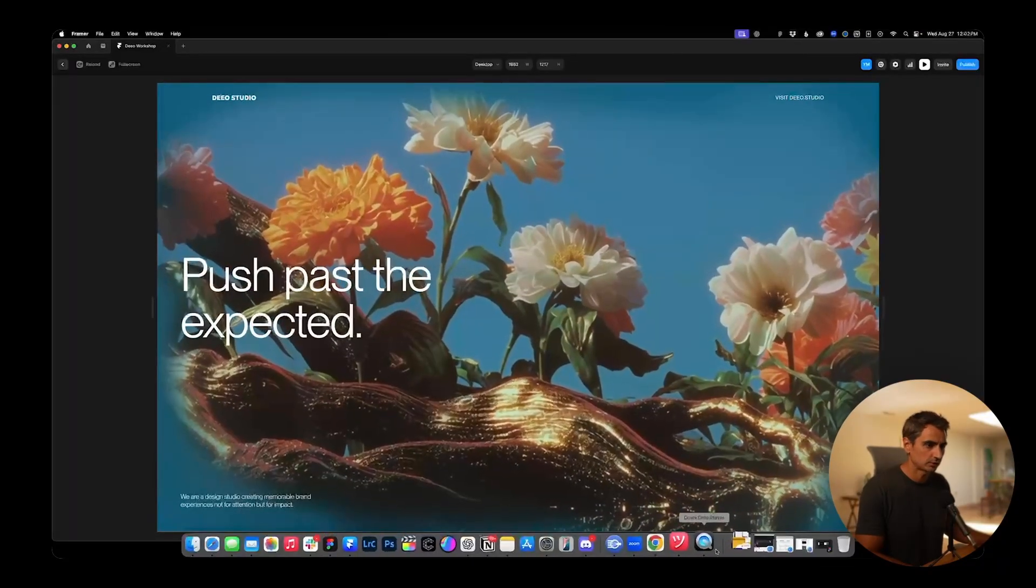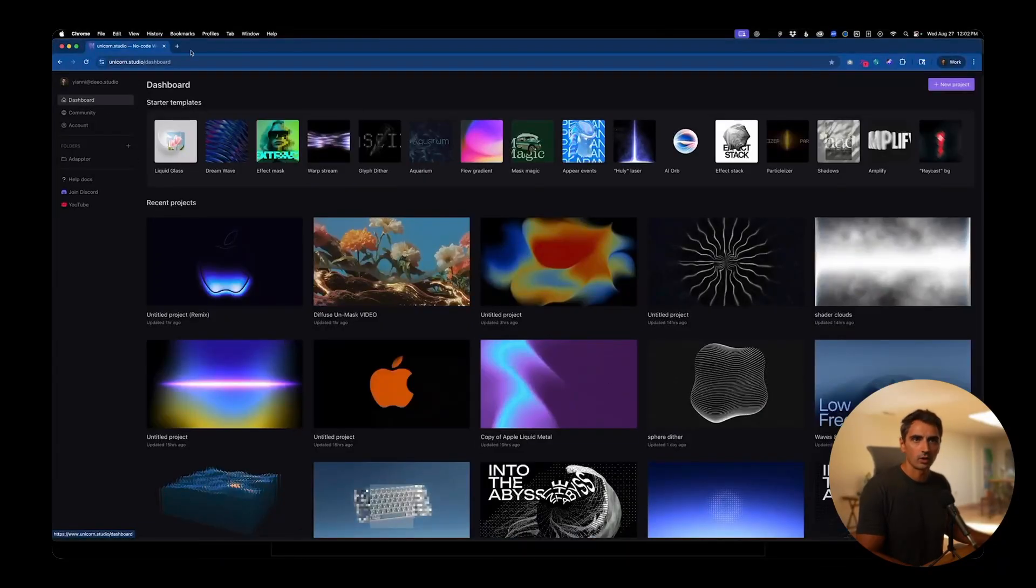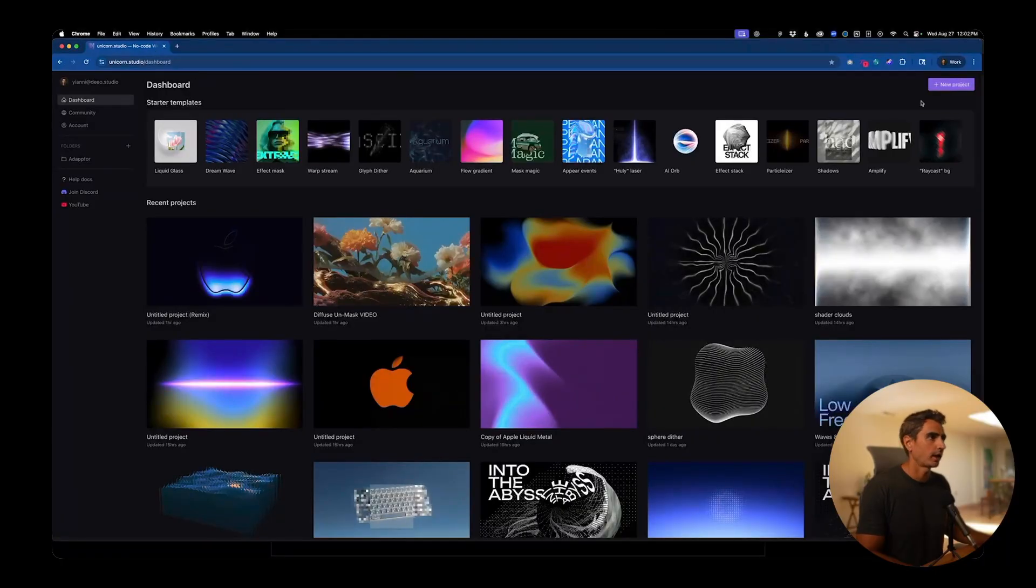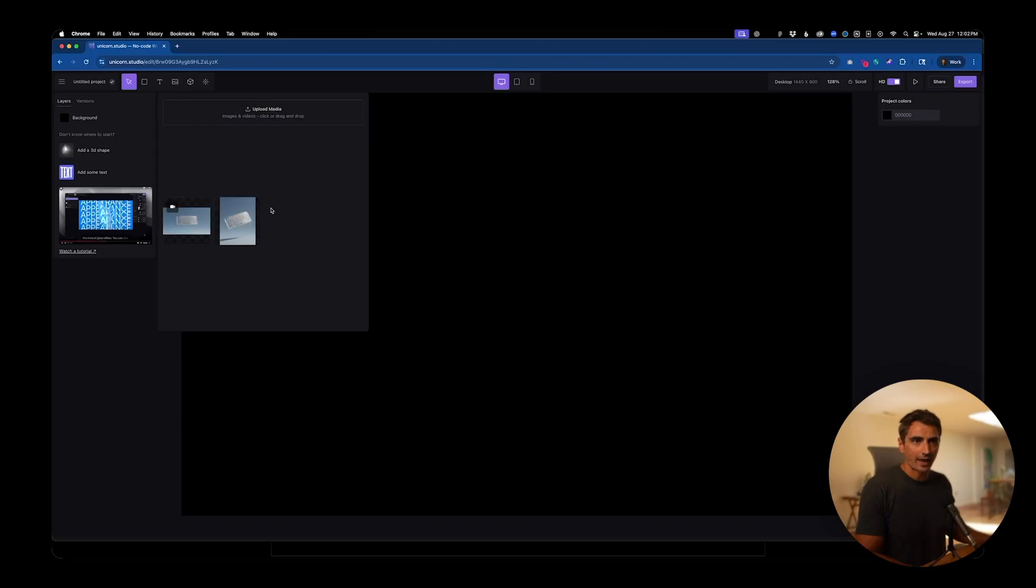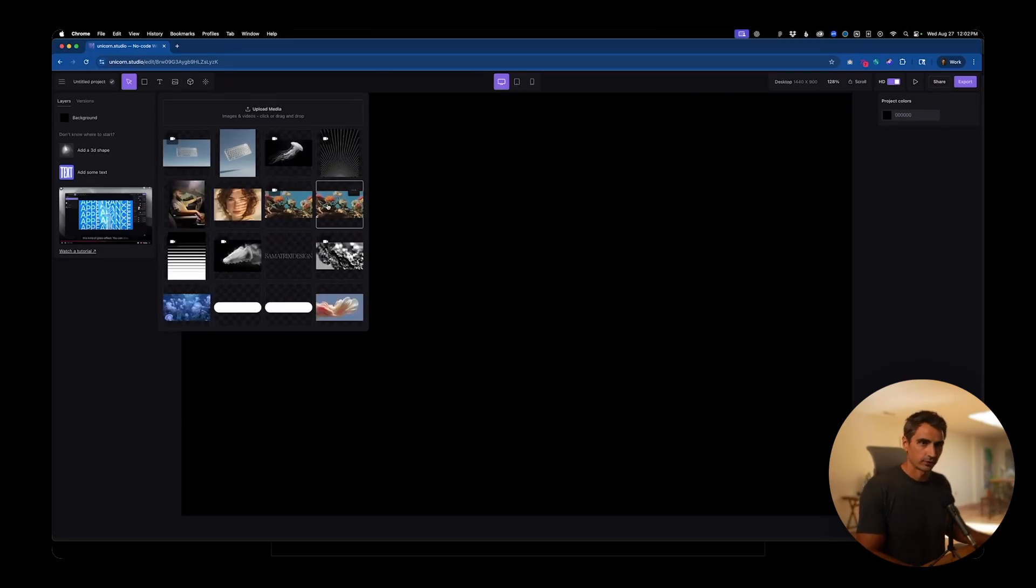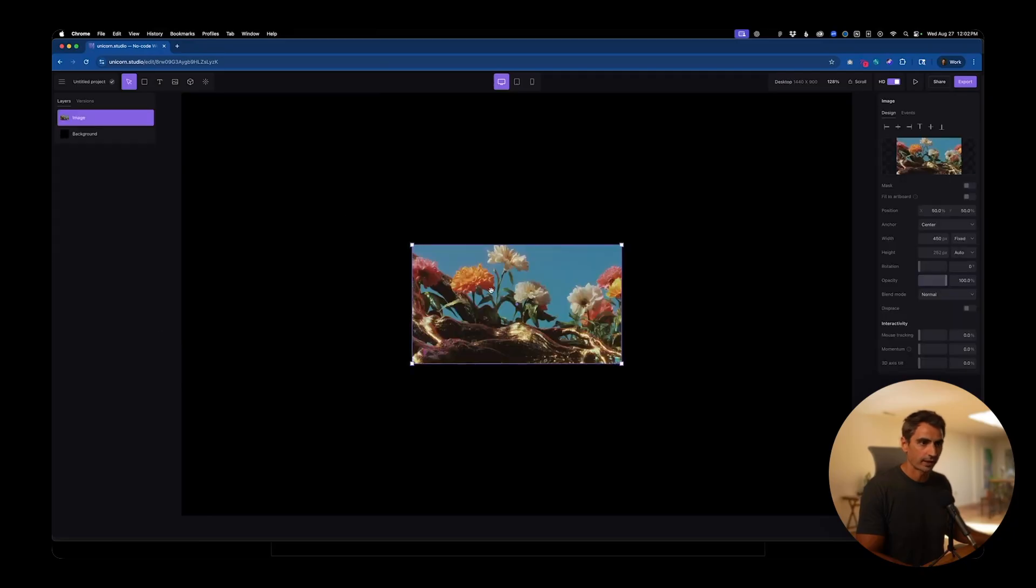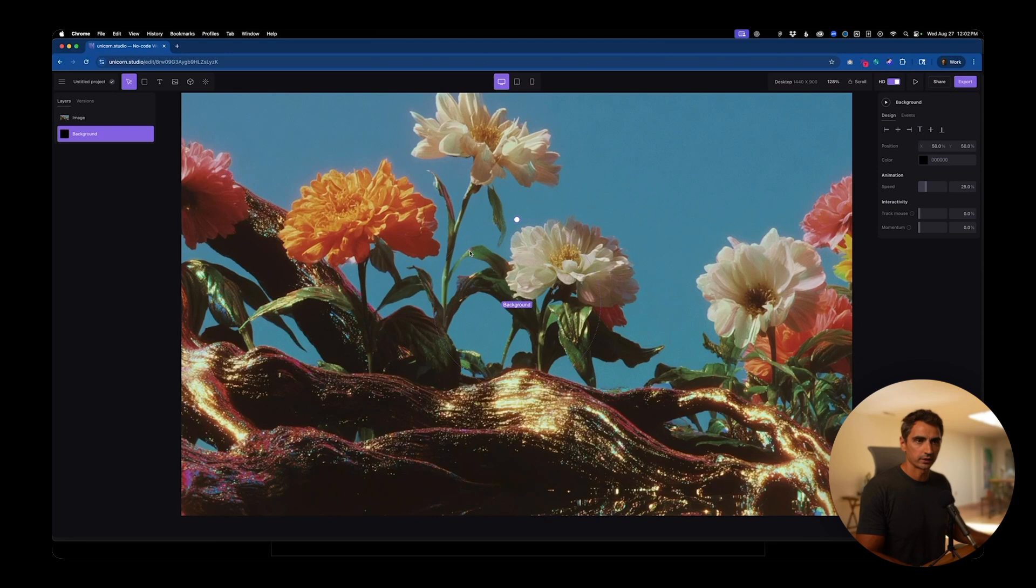Starting off, I'll log into Unicorn.studio and create a new project. First thing we want to do is add our image layer. This does work with videos or images, but for this example I'm just going to use an image. So I'll add this here, click fit to artboard so it scales up the full width and full height.